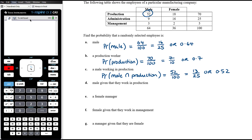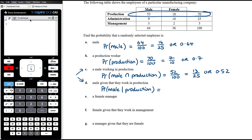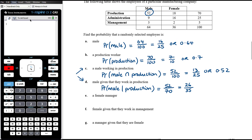It's really important we're clear about the difference here. Part C was the probability that someone is a male working in production — both male and working in production. Part D is the probability that they are male given that we know they work in production. We know this person works in production, so the sample space is reduced to the 70 production workers. Out of those 70, there are 52 males, so the probability is 52 on 70, simplified to 26 on 35.